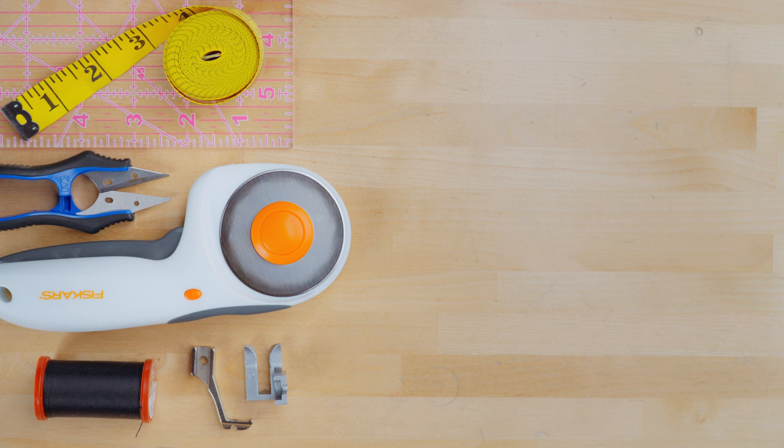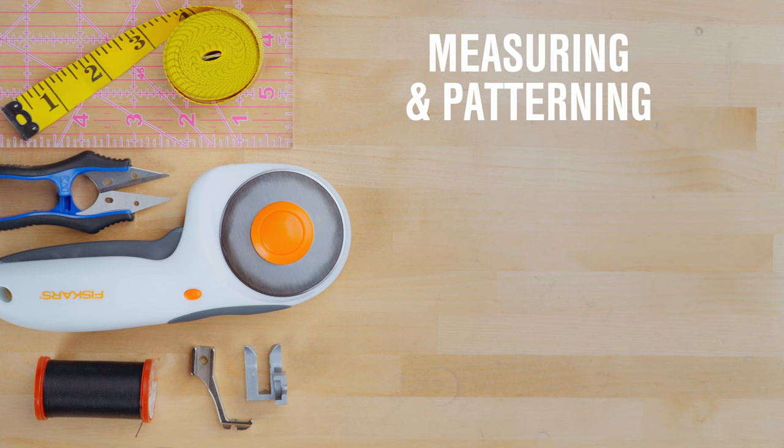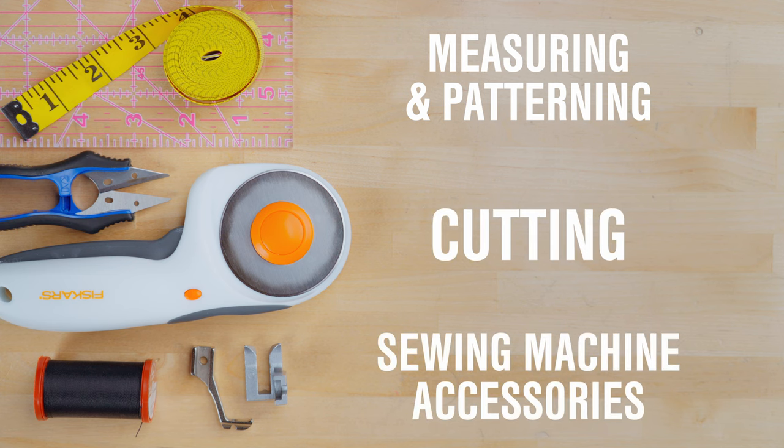We are going to cover all the essentials in three main categories: measuring and patterning, cutting, and sewing machine accessories.